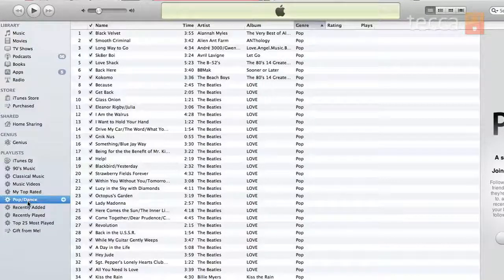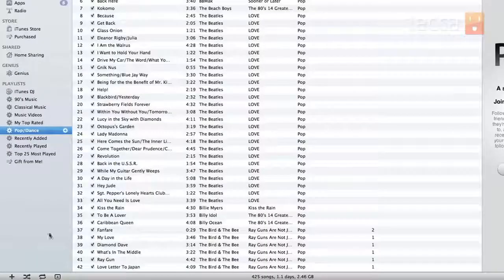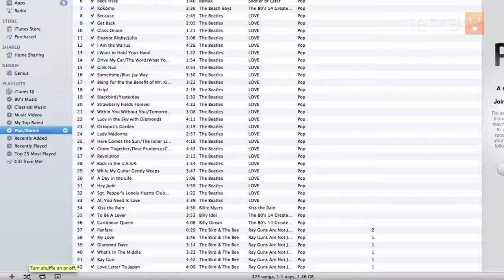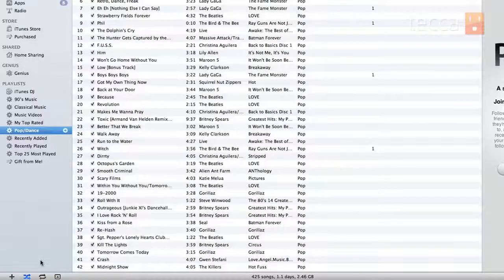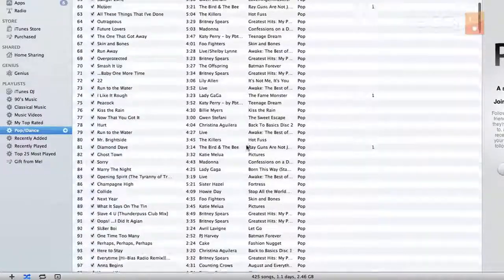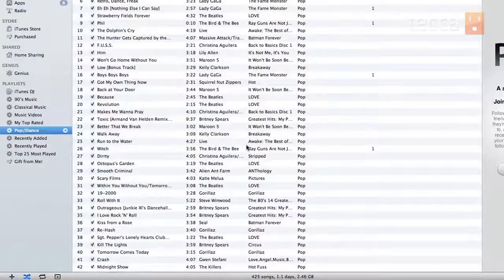If you'd like to shuffle your music — which is always nice in a giant playlist, maybe at a party — you can go to the bottom of the screen on the left side and you'll see an intertwining set of arrows that says turn shuffle on or off. You can turn that on and it'll turn blue, and you'll see all of your tracks are now shuffled together, not sorted by artist or album or anything like that.